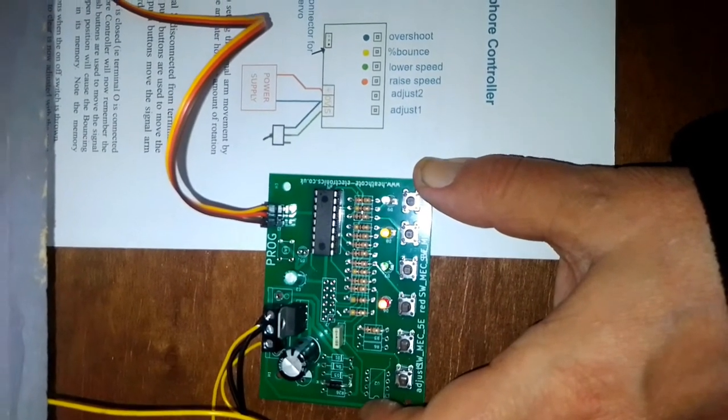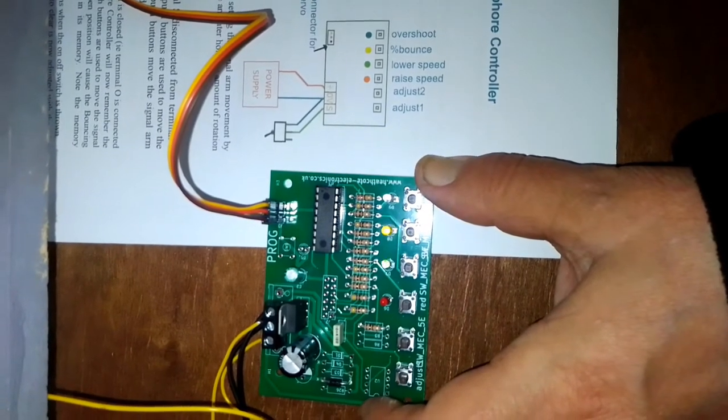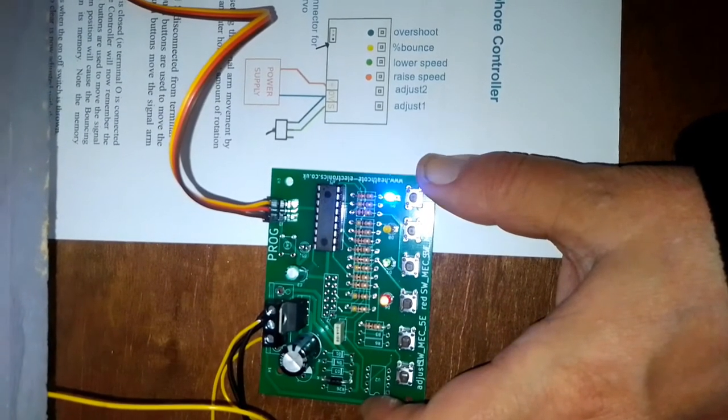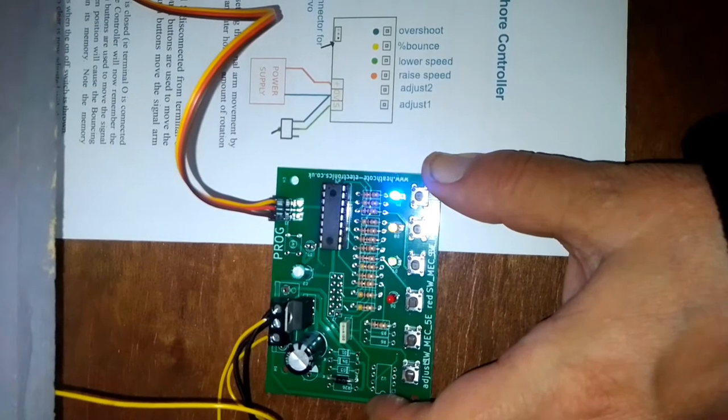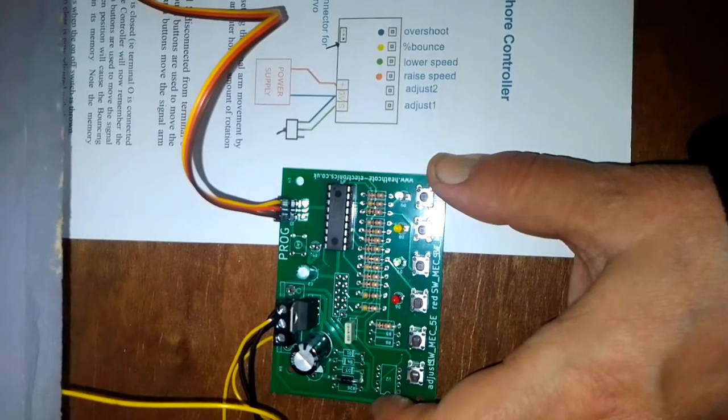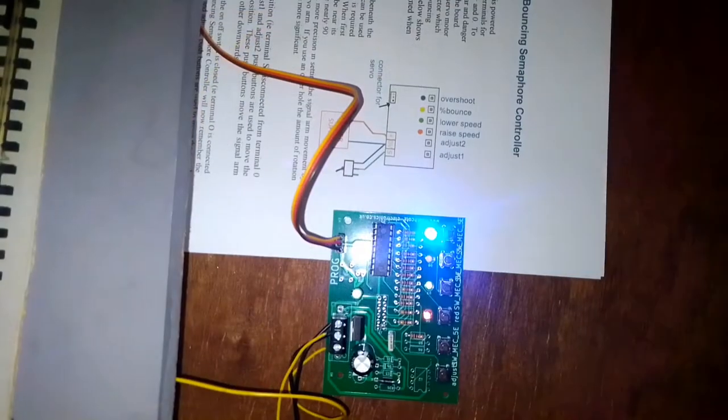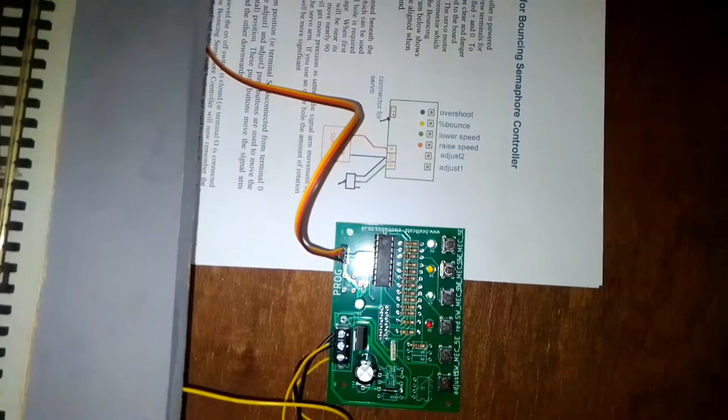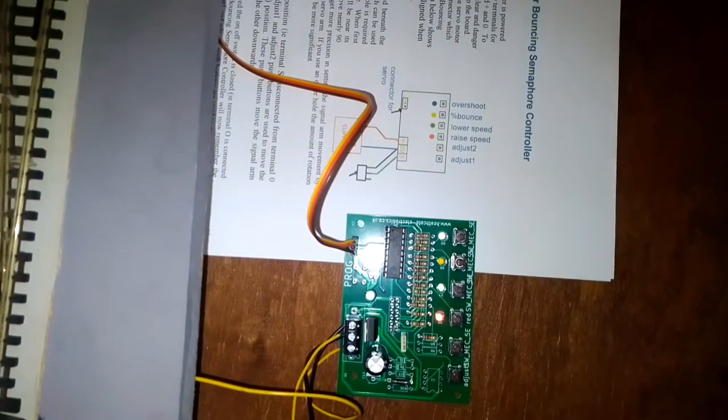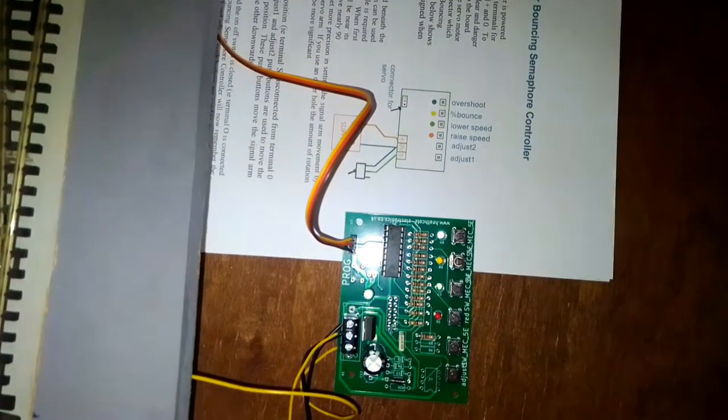As semaphore signals are controlled by a cable from the signal box, you'll find as a general rule, the further the signal is away from the signal box, the more it will bounce due to slack in the cable. The bouncing semaphore controller has a number of controls to adjust how the arm behaves when it bounces.